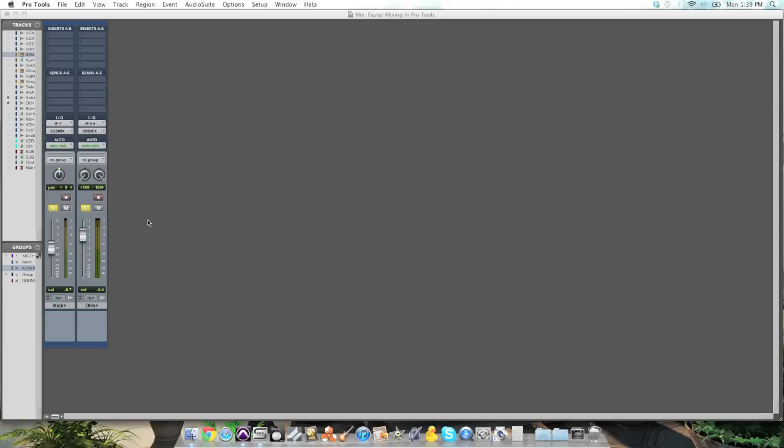So I've got a kick and a pair of overheads, a real simple drum setup here. And I recorded three songs this way. And I've already mixed the first two. And so I'm about to mix this whole song, and I'm just showing you the drum tracks for now.